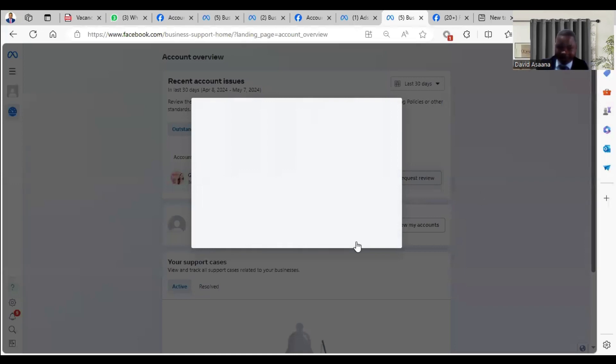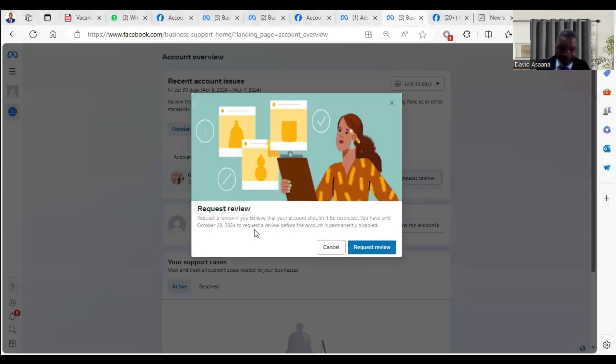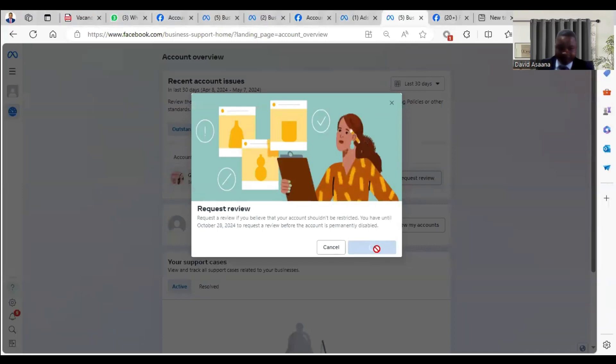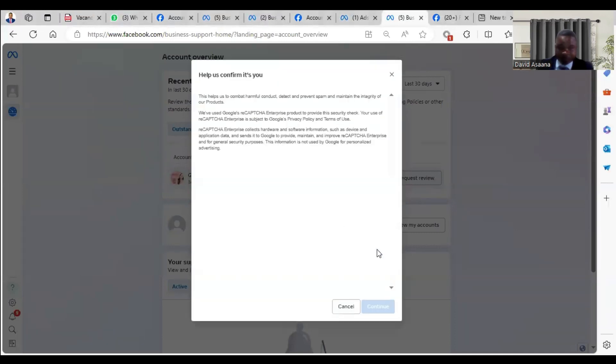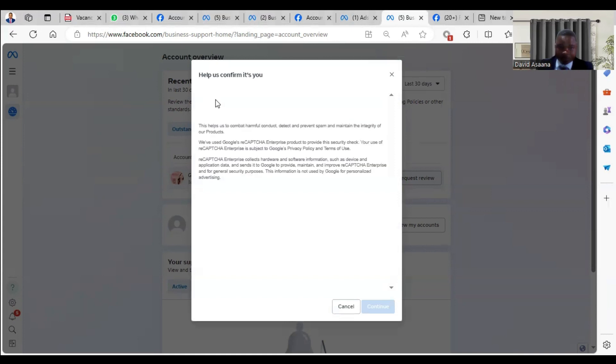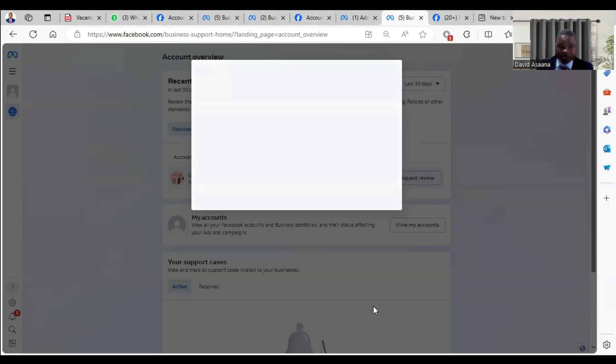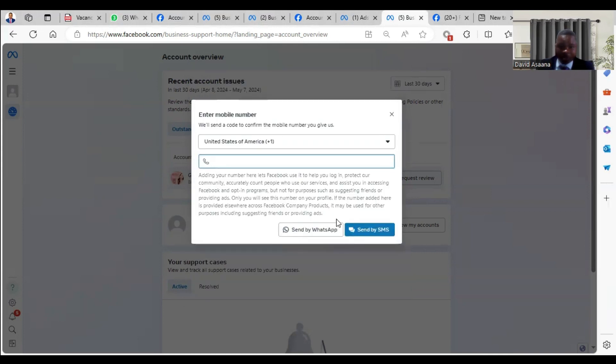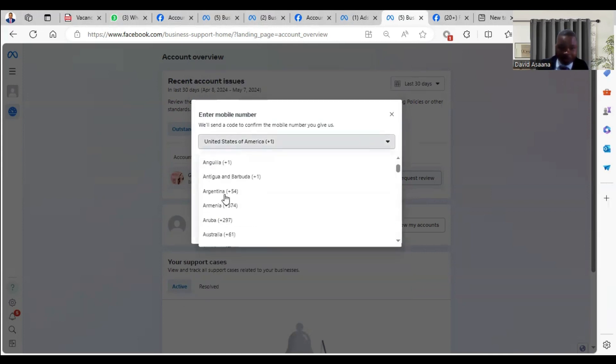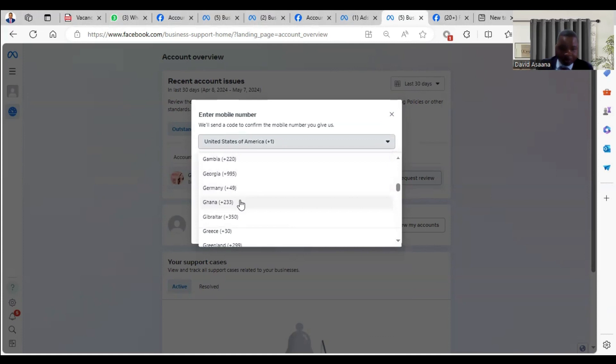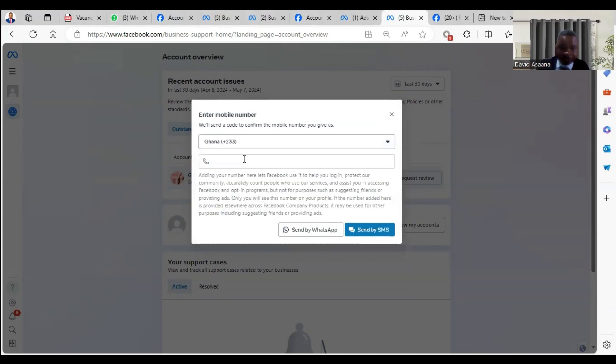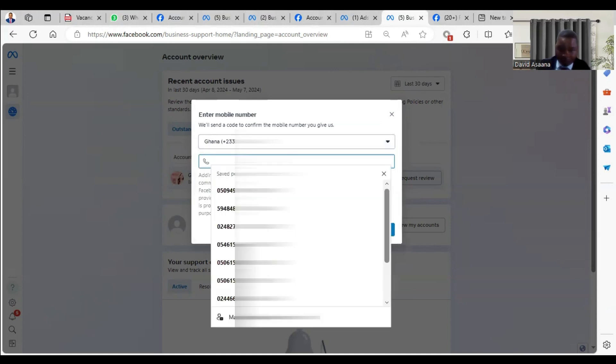When you click on request review, it will open and they are asking that I can request a review if I believe this account shouldn't be restricted. I'll click on request, then it says help us confirm you are not a robot. I'll click on it and click on continue. It said put your number, so I have to select my country, Ghana, then I put a phone number there.